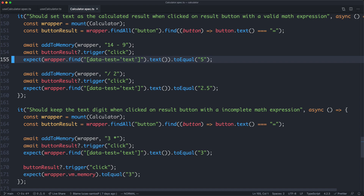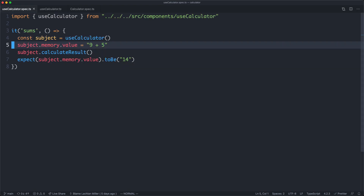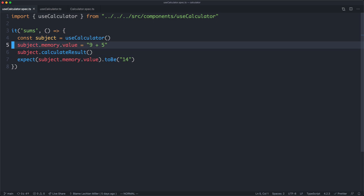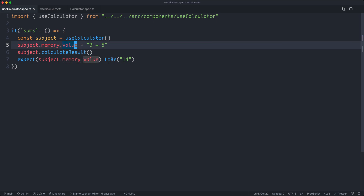What we're going to do is continue our refactor. Before, we had to create and mount this component to do our calculation, and after we finished our refactor we were able to simply call the composable, insert the value to the memory and calculate the result. This is somewhat of an improvement, but we can do a lot better. At the moment we're still kind of coupled to our UI layer — we're using value here, which is part of Vue's reactivity system.